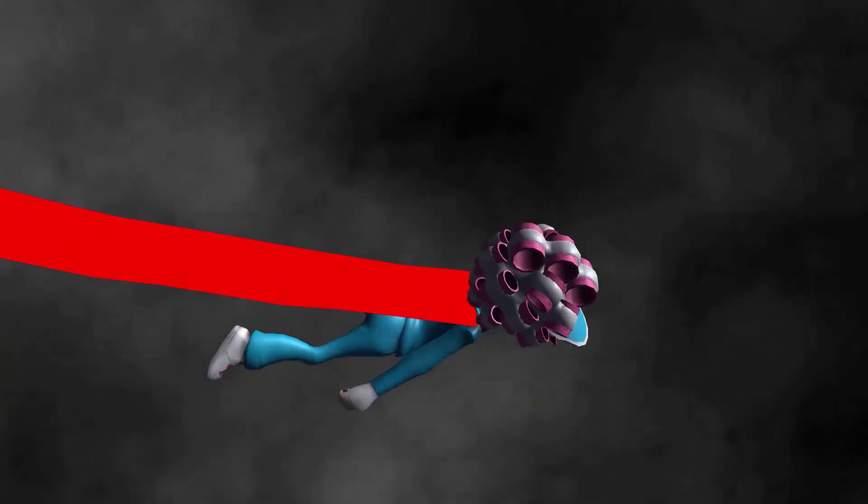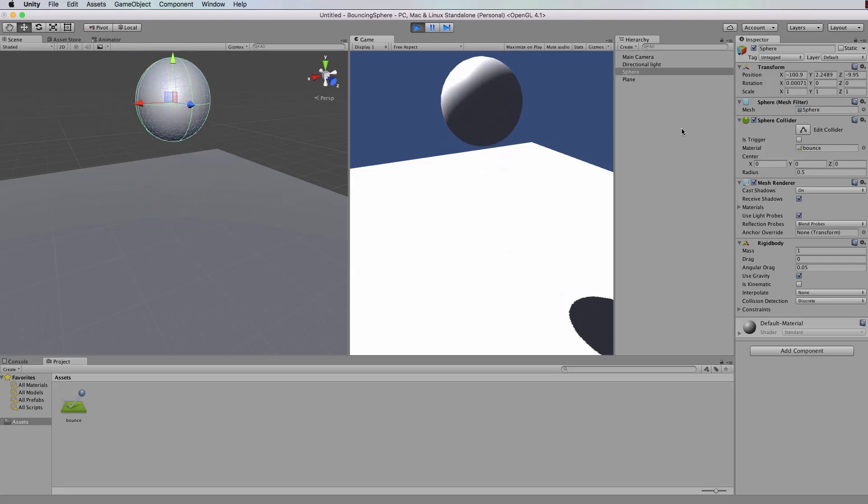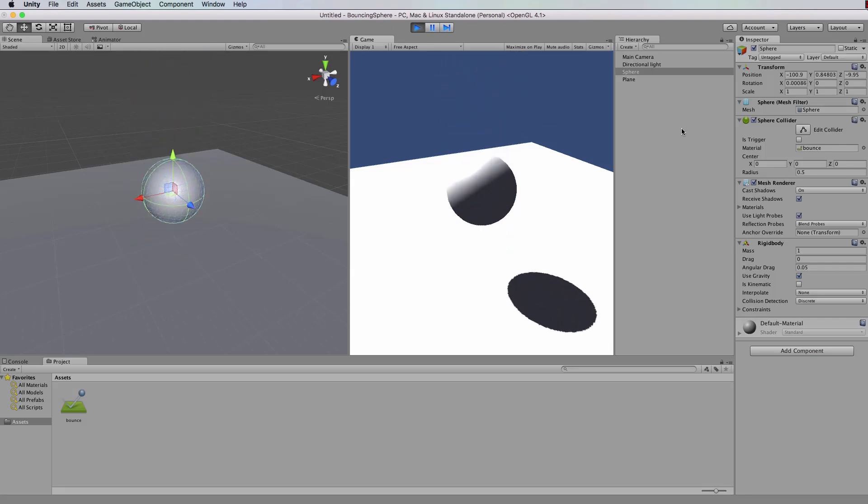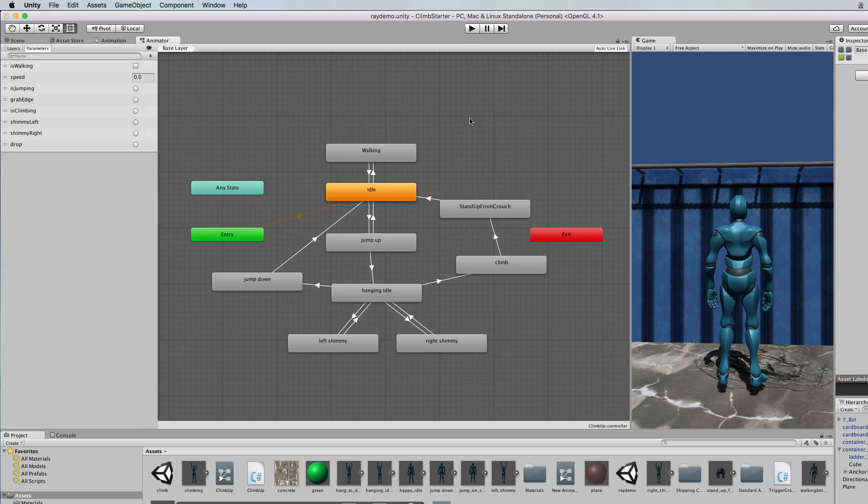This course covers all the fundamental components of the physics and Mech Anim system, beginning with exercises in creating keyframes, curves and animation state machines.